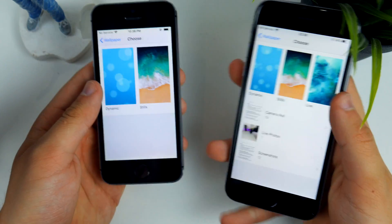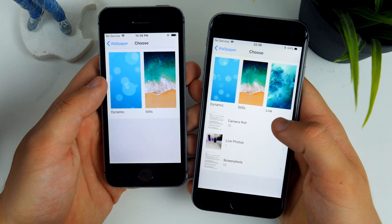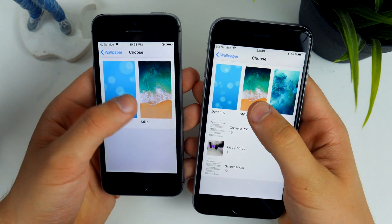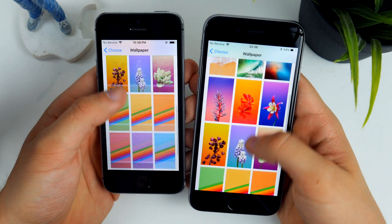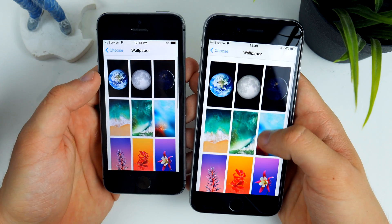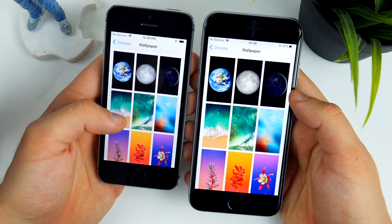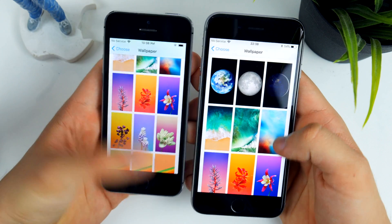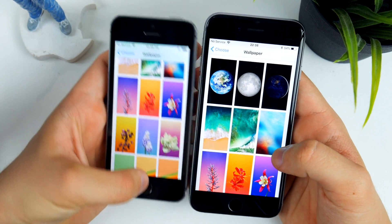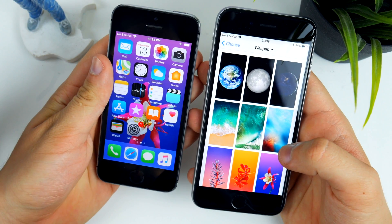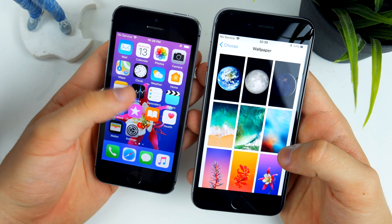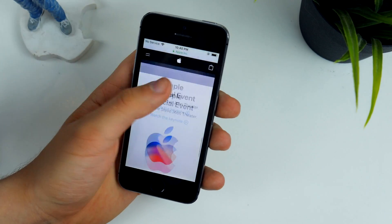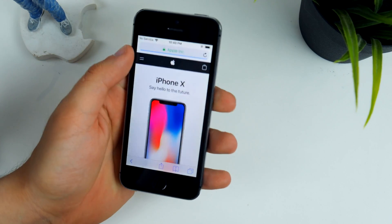Of course, how could I forget about the wallpapers. These are present in the latest iOS 11 GM version — exactly like what we have on the iPhone 6s or any other new iPhone. You can install them on your device, and I think especially this purple-like wallpaper looks really nice on the iPhone 5s.